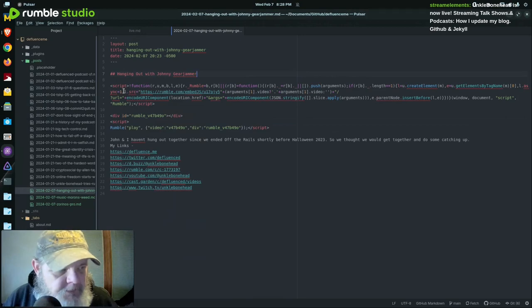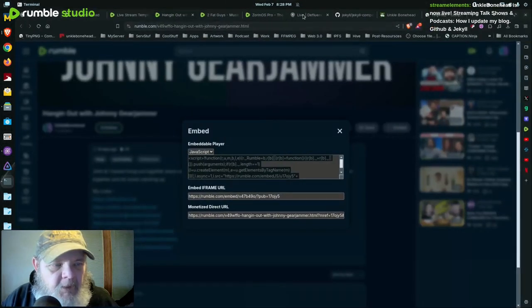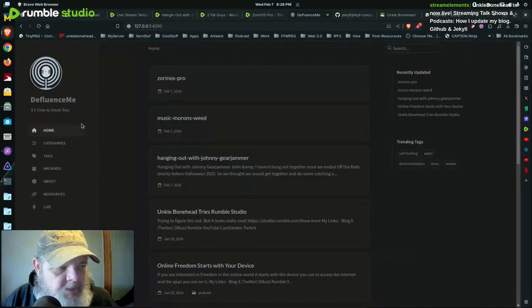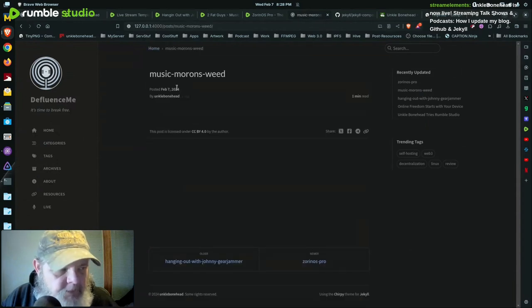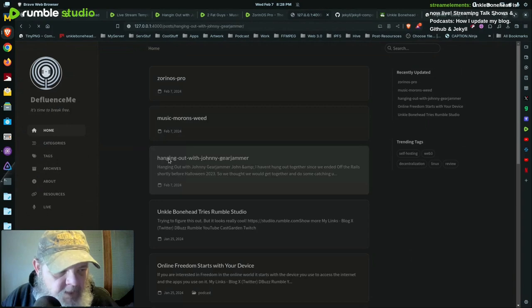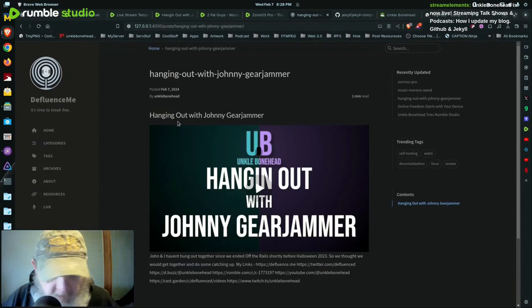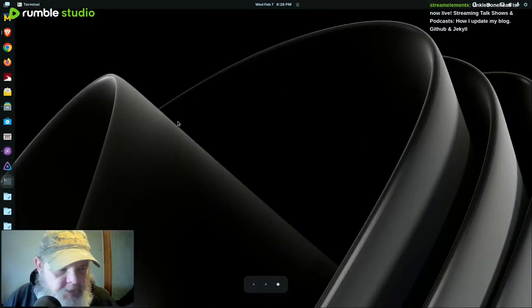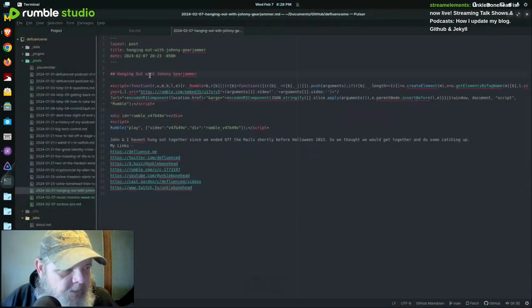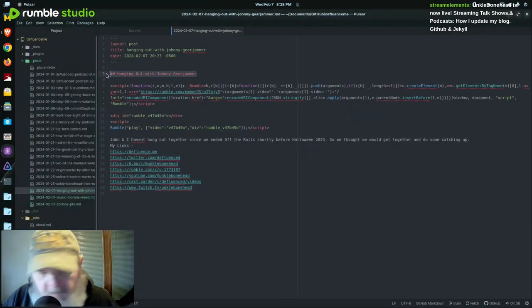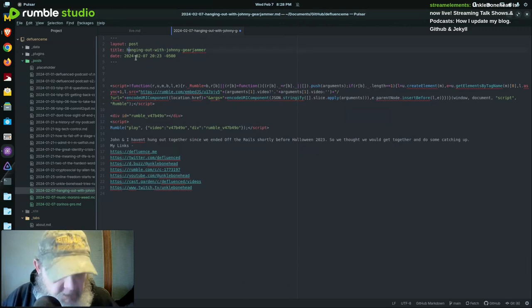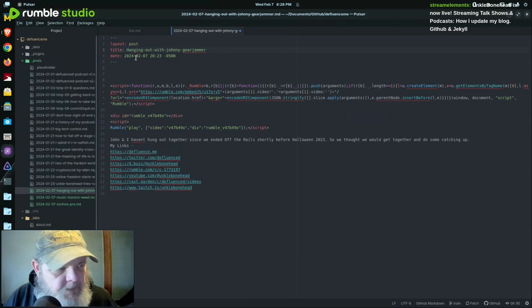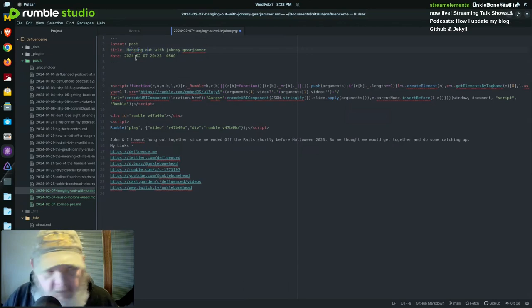I hit save and because it's on a local server it already rendered it and rebuilt the site. So now I can go back over here, go to my local and see. These are here, those are there, but there's nothing on them. So if I go back and I hit the hanging out with Johnny gear jammer, there it is.